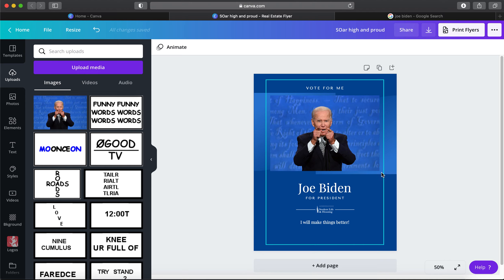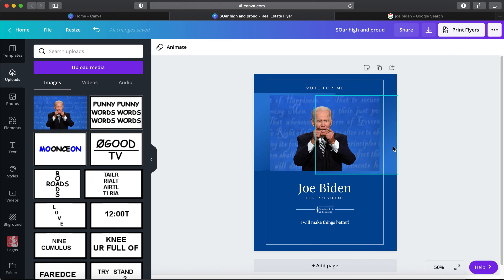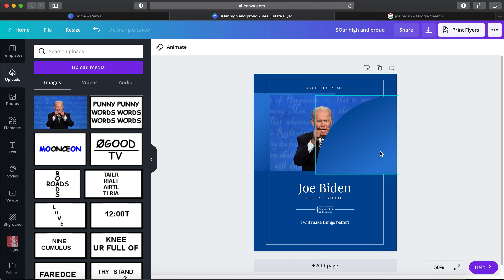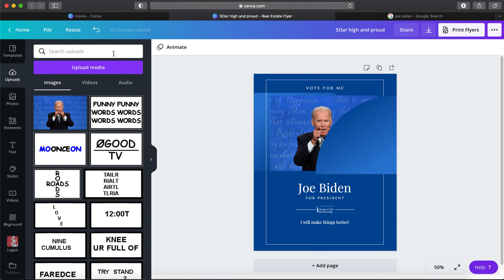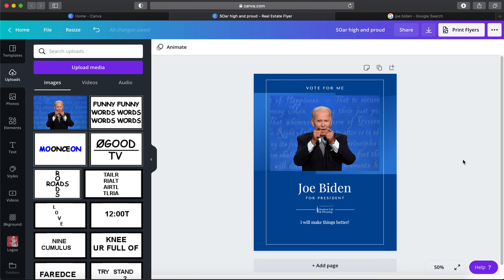You can also move things around in terms of layering. Let's say I wanted Biden to appear behind certain text — I click that element, go to Position, and select 'Go Forward' multiple times. That brings the element in front of the photo. To revert, I can undo or go back to Position and select 'Backwards' until I'm satisfied. This lets you ensure certain aspects of your design are in the correct layer order.